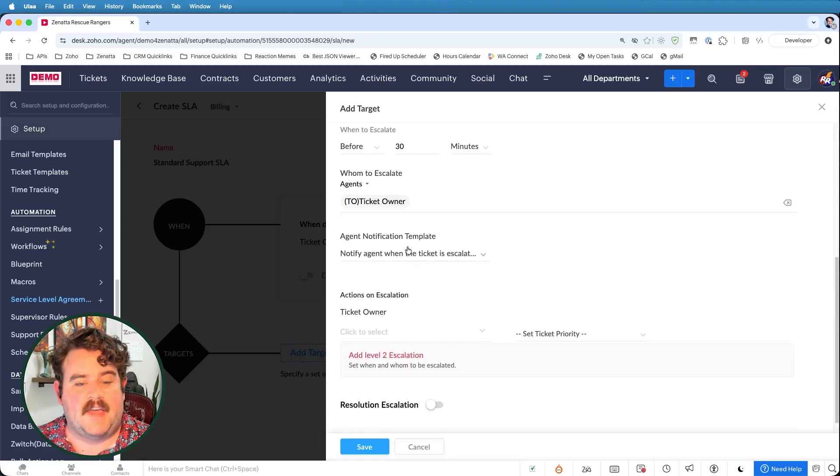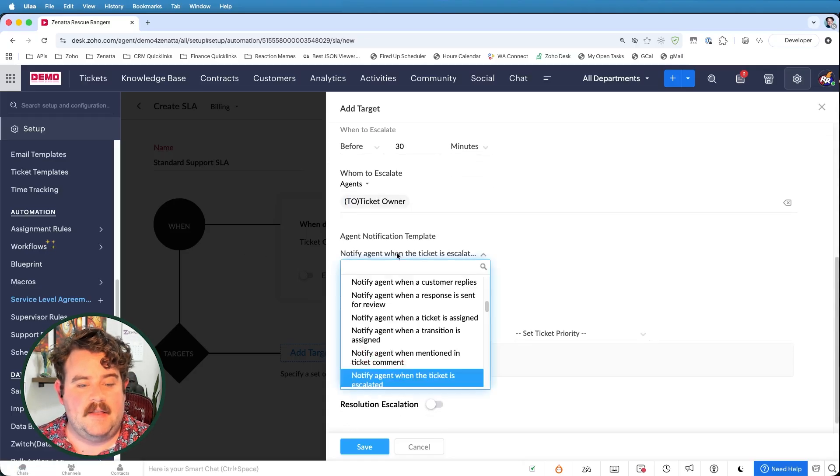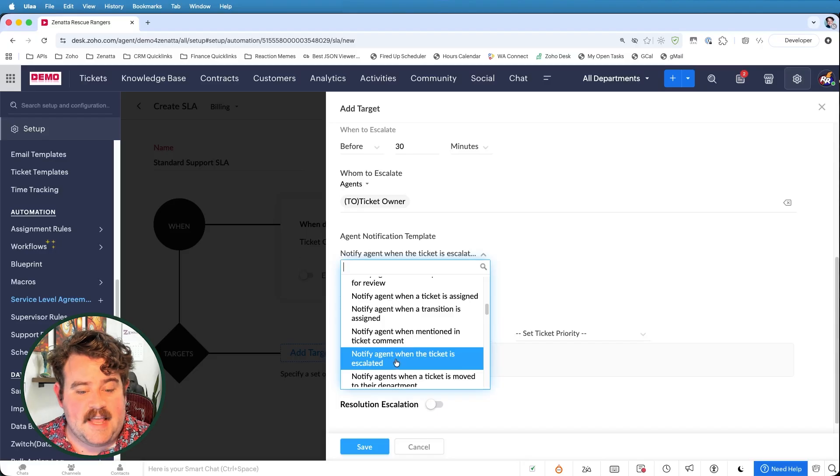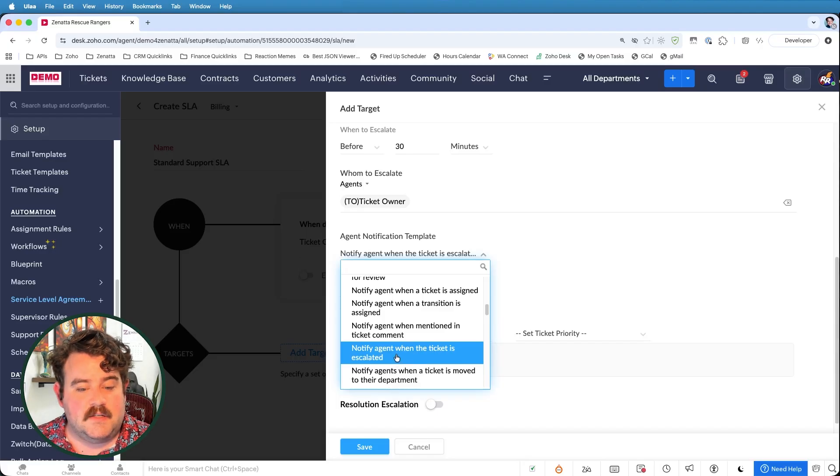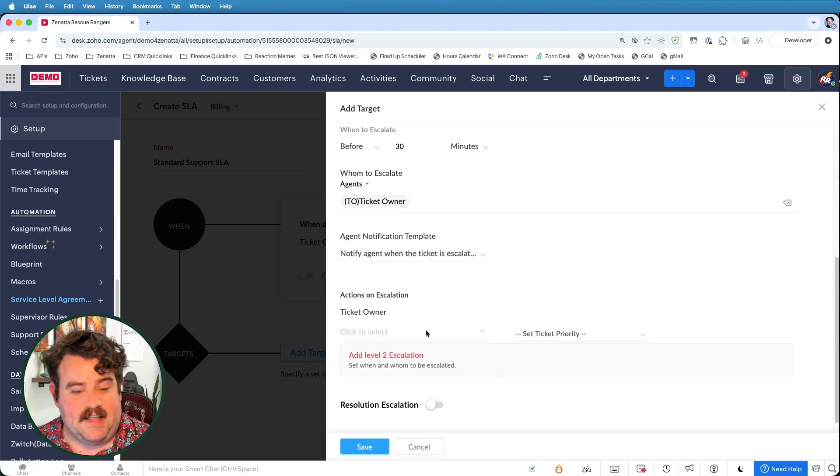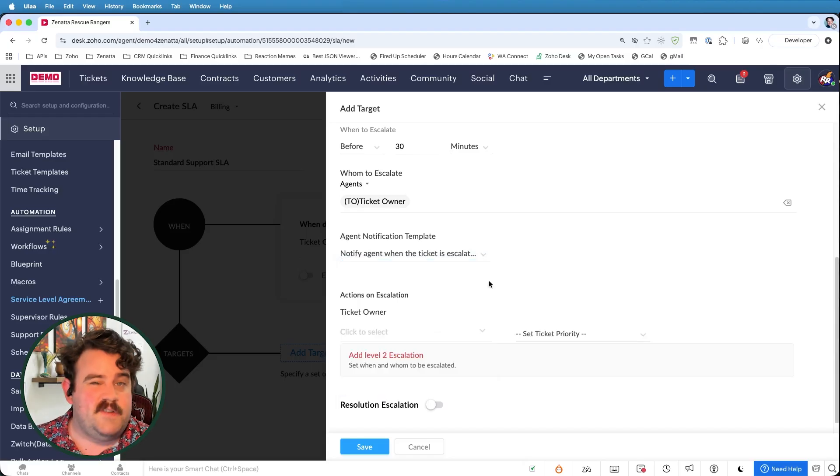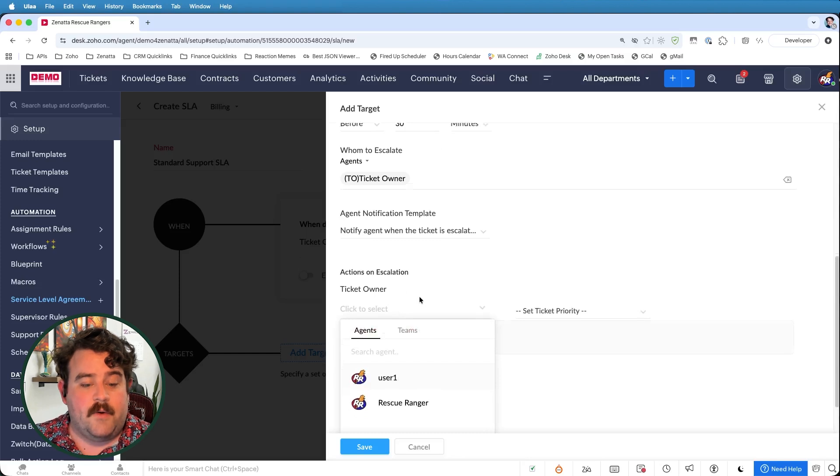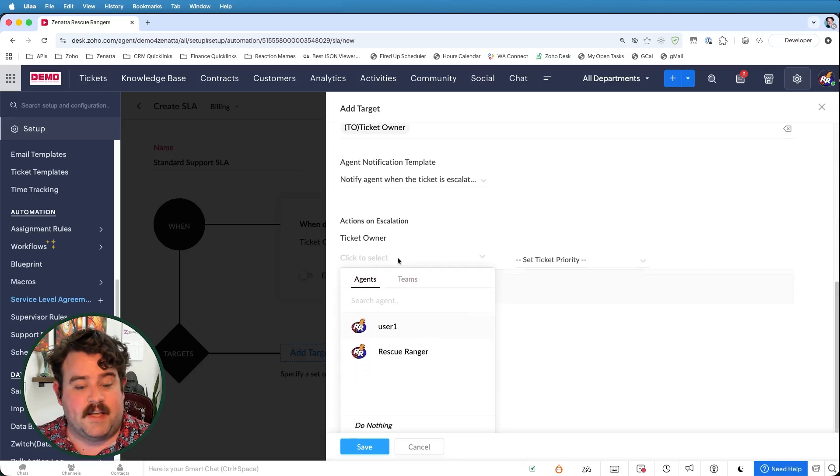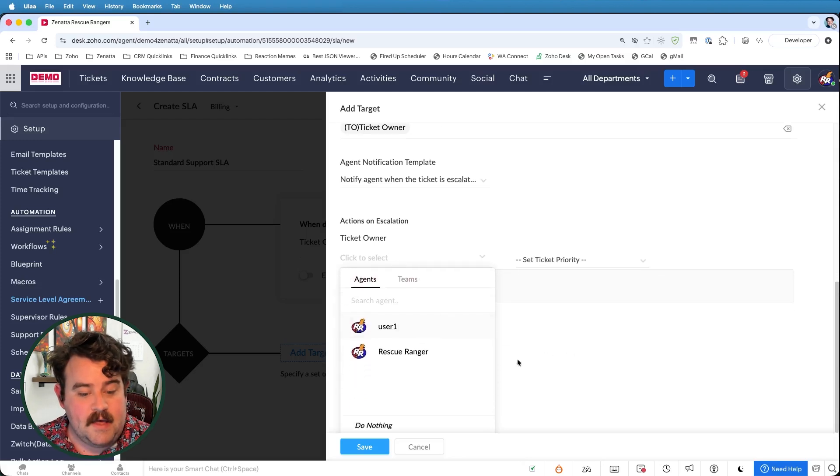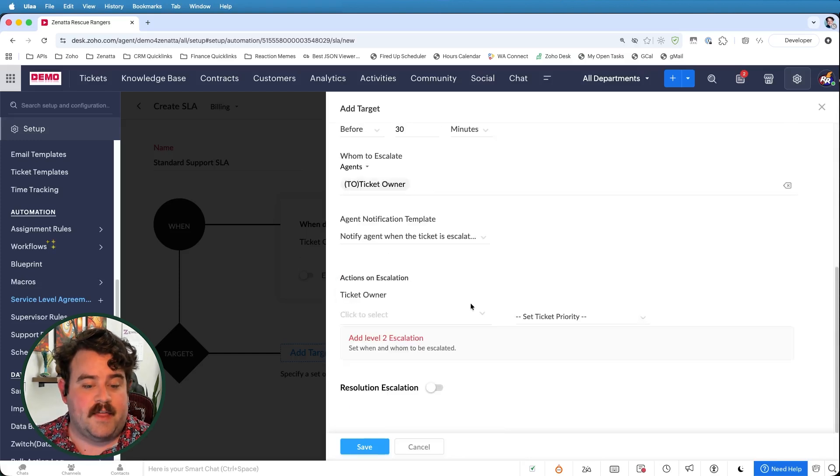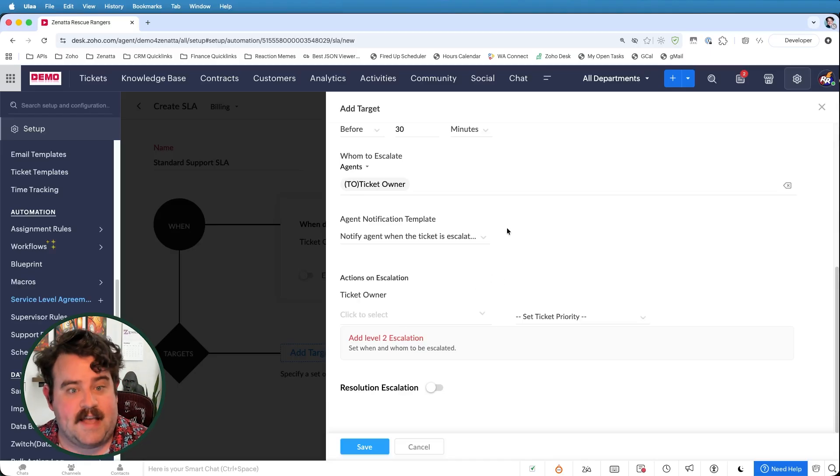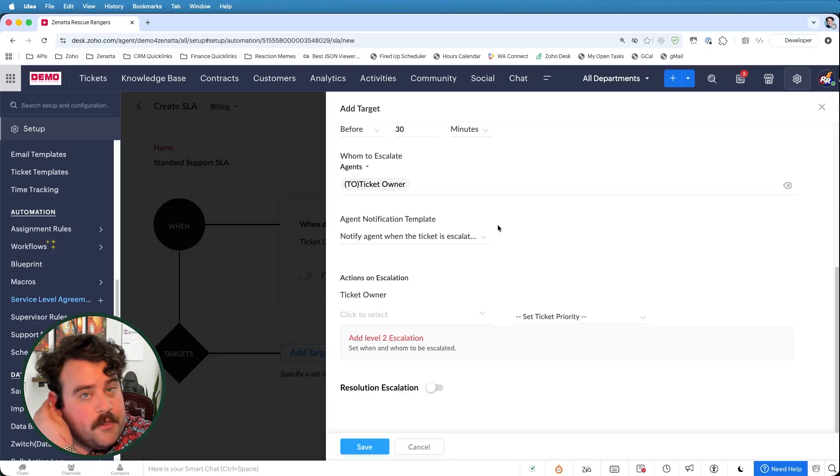And then there's a little notification template stating that the ticket is escalated. I could create a new template, maybe one that says this ticket is going to be escalated in 30 minutes. That way, it's like I'm giving the agent a heads up. And then I do have to select who the ticket owner is going to be. But I can select do nothing since I currently want to leave the ticket in the owner's hands at least for 30 more minutes.